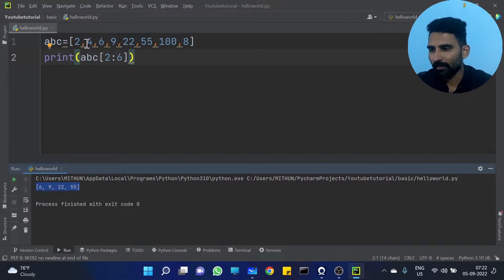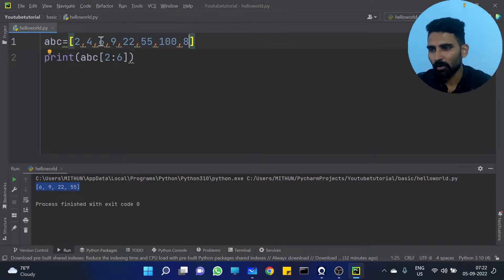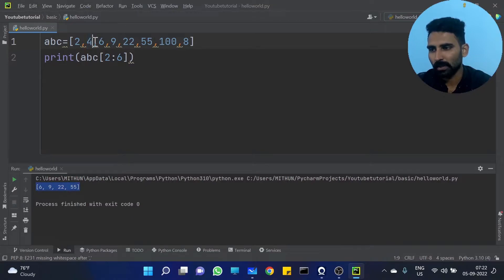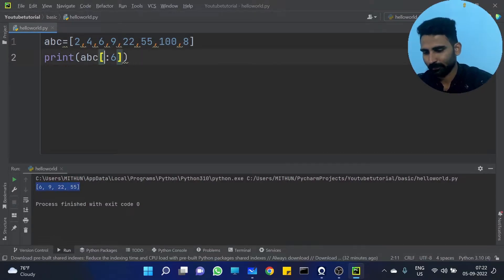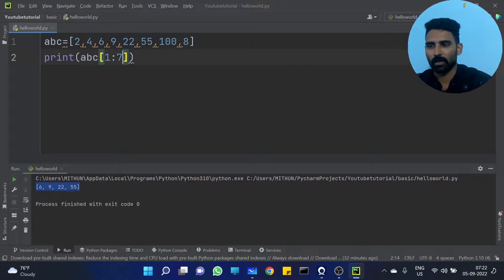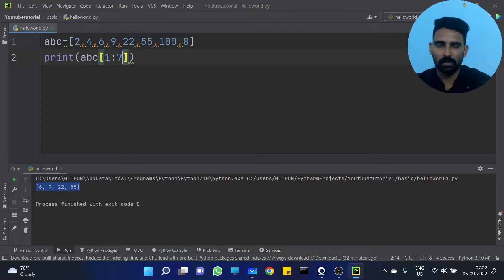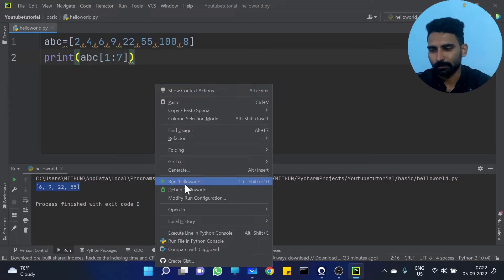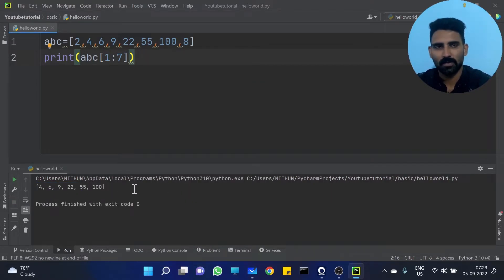What if I want from 4 to 100? Indexing starts from 1. Then 4, 5, 6 — 100 is at index 6. As you know, the end range should be plus 1, that's why we provide 7. So ABZ[1:7]. Let's run it. Yeah, you are getting the result.